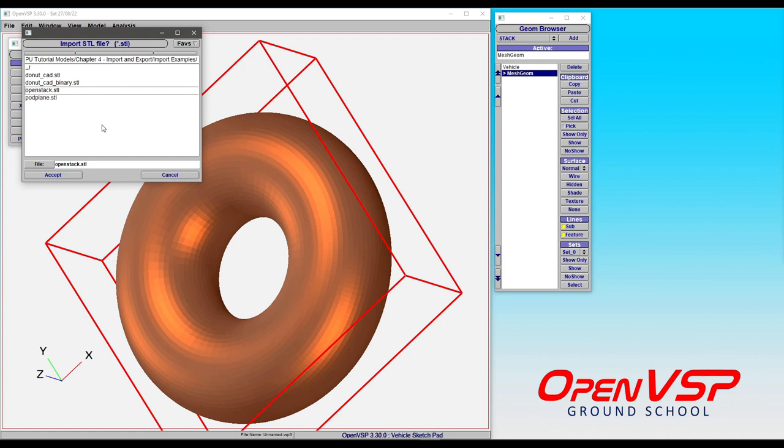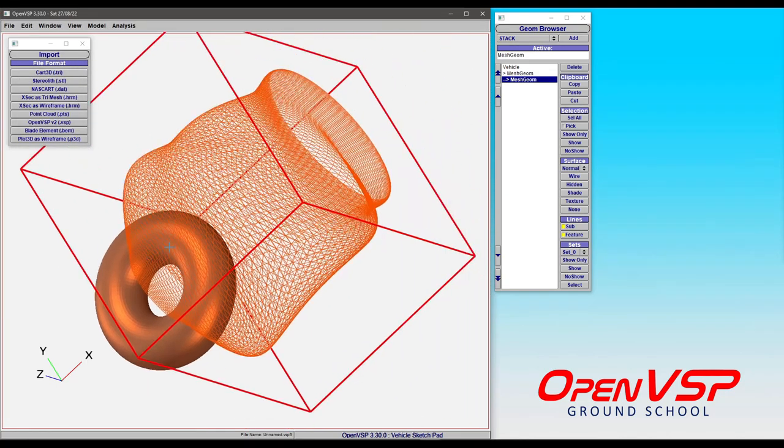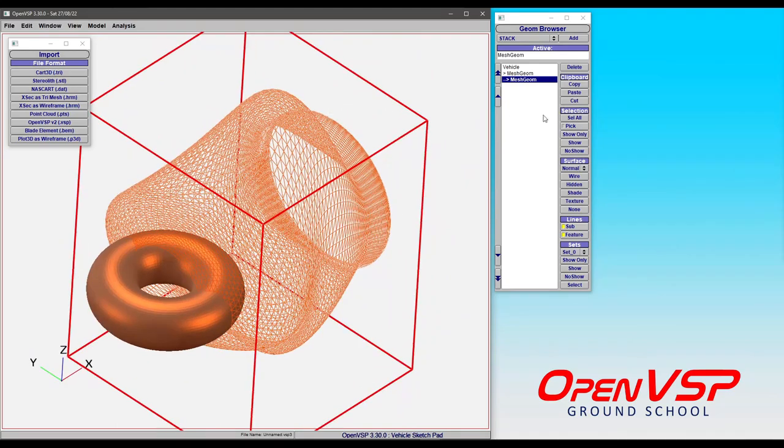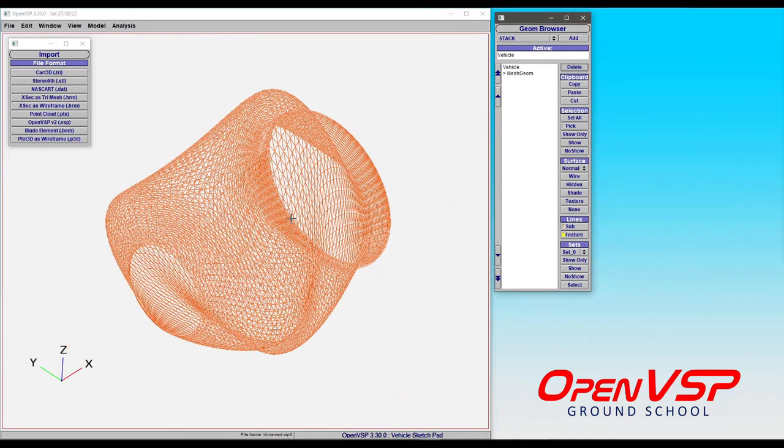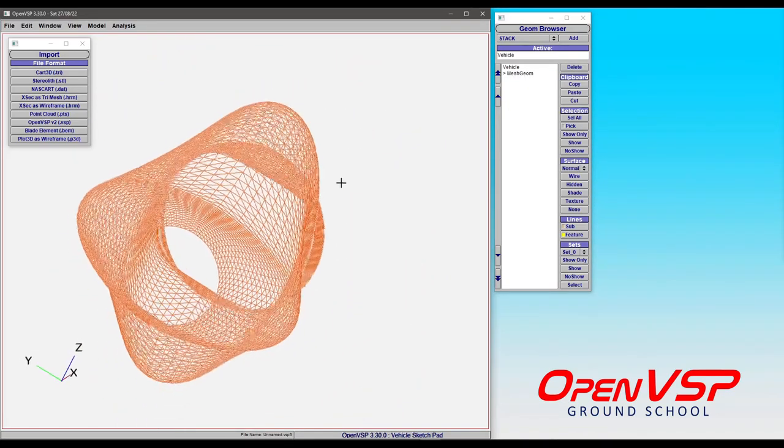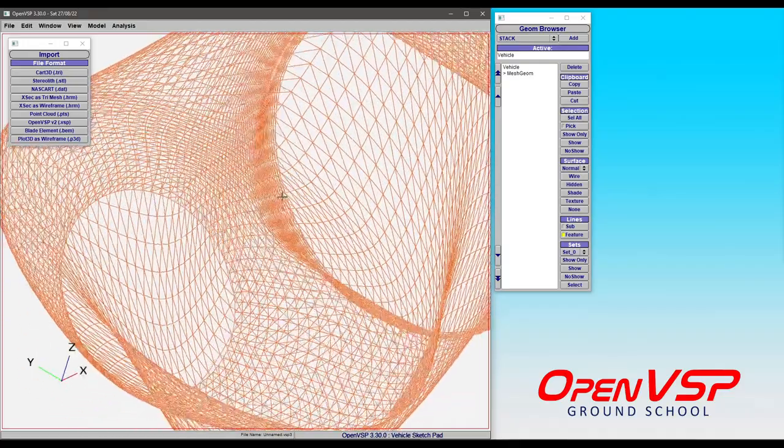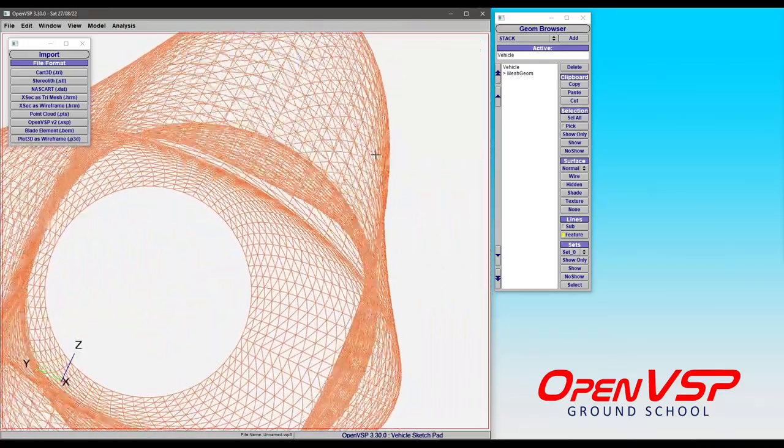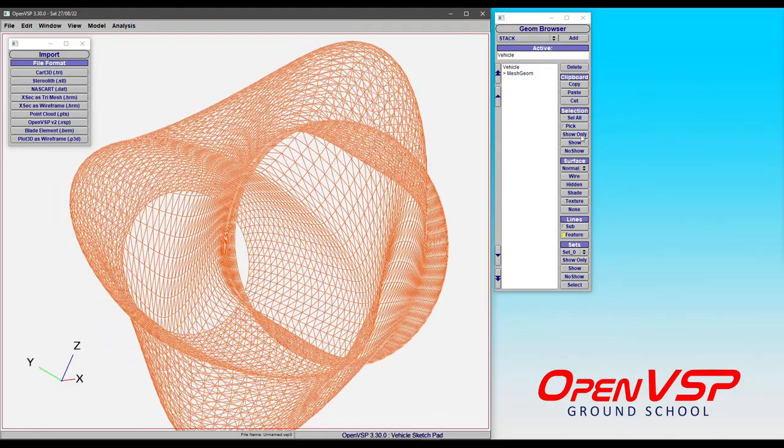OpenVSP doesn't care. So if you give it a triangulated mesh that is just a bunch of interconnected points in a surface or a quilt, it's perfectly fine with that. So what we've got here, if I get rid of this donut, is an OpenStack component that I put together that's just a few cross-sections, but you'll notice that the beginning and end are circles.